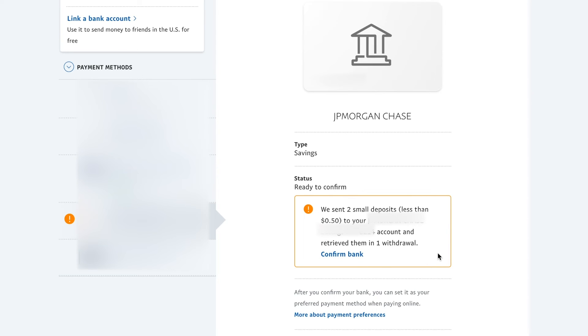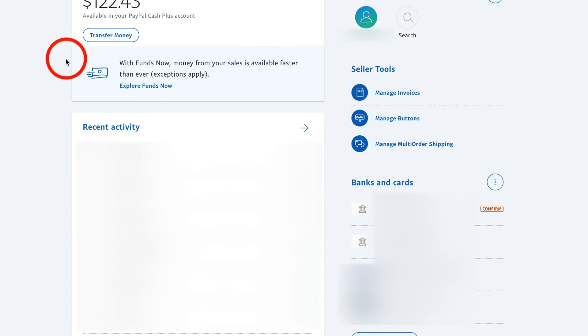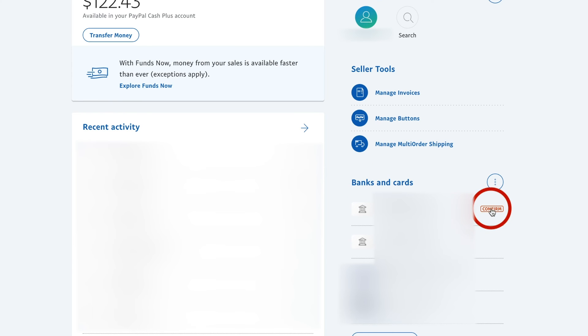So I'm going to wait and then I'll tell you exactly how long it took to get those and then show you what to do next. OK, so it took about a day and I did receive two small deposit in my Chase account. So now if I come over here and I click here to confirm this account.